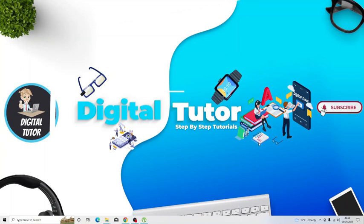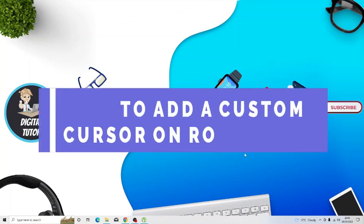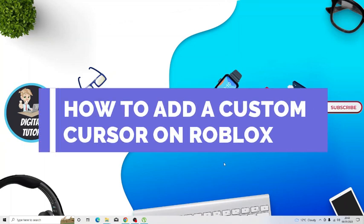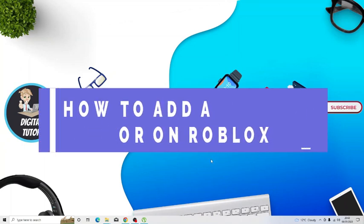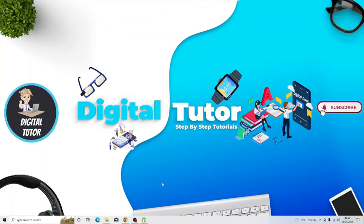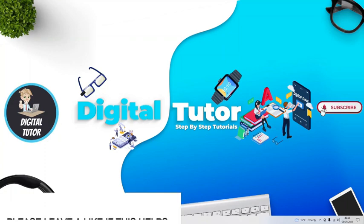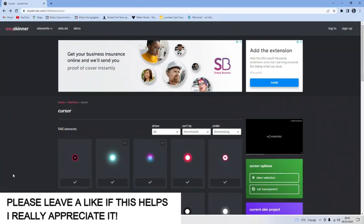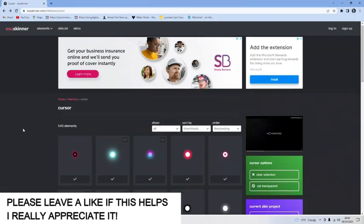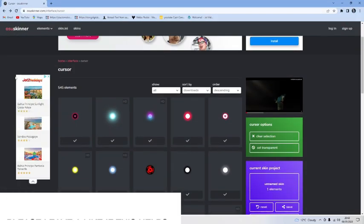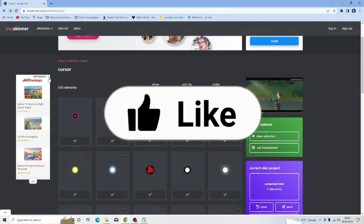In this video I will show you how to get a custom cursor on Roblox. So without further ado let's jump straight into the tutorial. The first thing you're going to want to do is actually choose the image that you want to use.